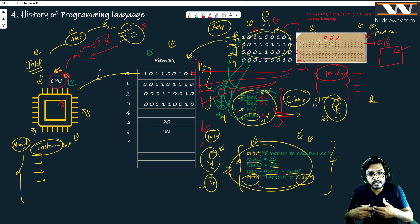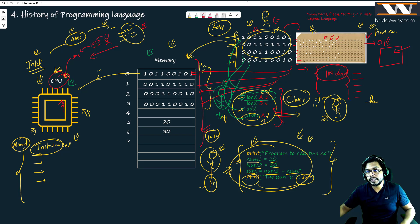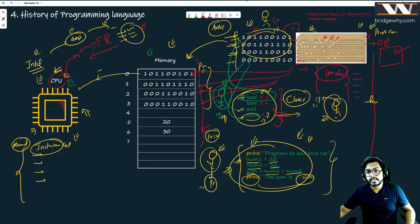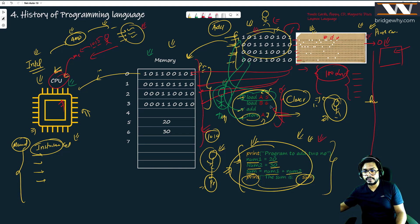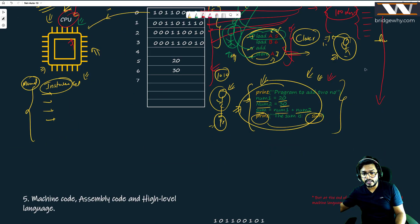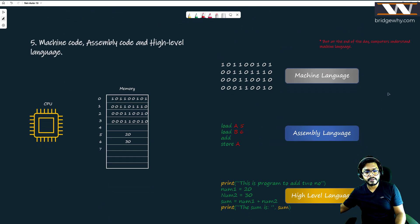So this is the history behind how programming languages evolved. Previously it was ones and zeros, then we had load A5 and store — assembly style instructions — and then basically we have a language which is more closer to us. These are the three levels, and the names of these languages are very interesting to know.